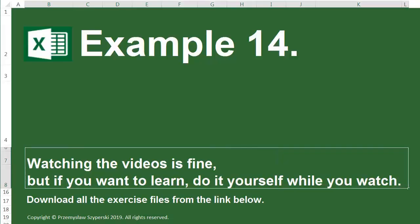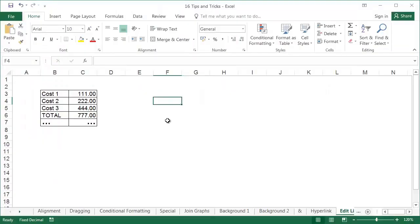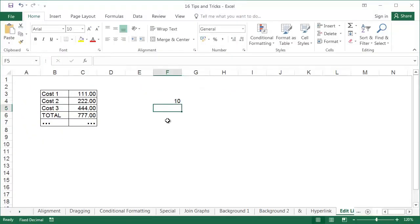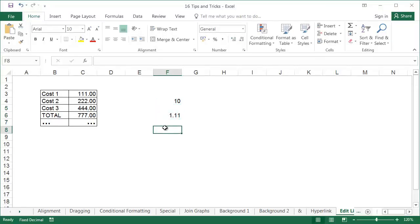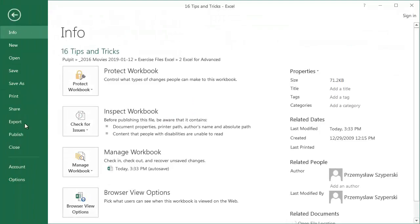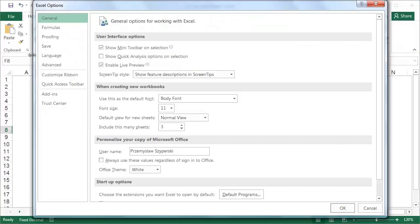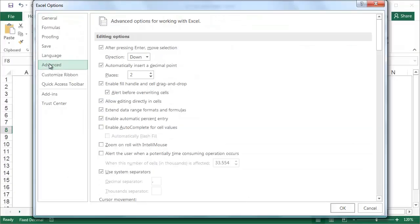Example 14: Problem: For example, after entering the number 1000 into a cell, another number appears in the cell. Reason: In options, under the advanced tab, automatically insert a decimal point has been selected. The solution is to deselect it.